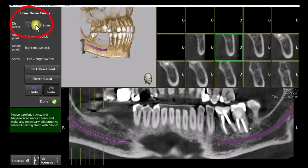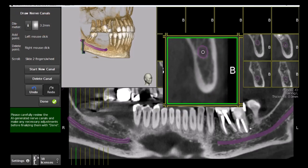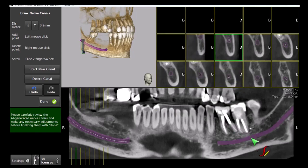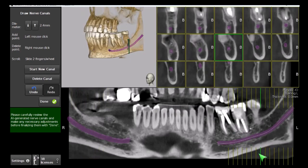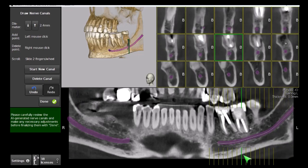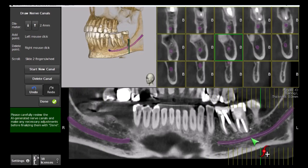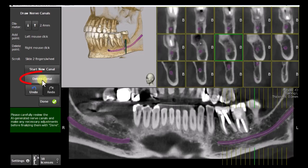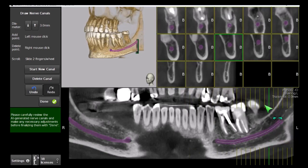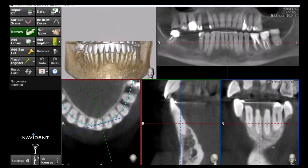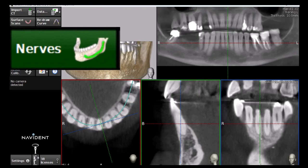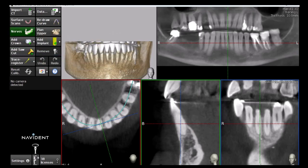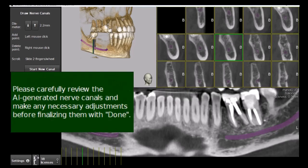For safety reasons, it is important to make sure that the whole circumference of the canal is covered by the marking. Switching between marked canals is done by left-clicking on the canal, which then becomes editable. A marked nerve canal can be deleted in whole by selecting it and clicking Delete Canal, then manually redrawn if needed. If both nerve canals are deleted, they will be automatically marked by the AI process the next time the CBCT is loaded in Navident, and the user will be asked to confirm the marking for safety purposes.